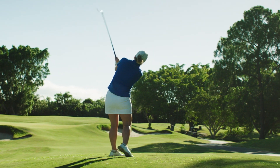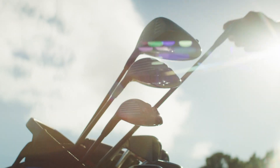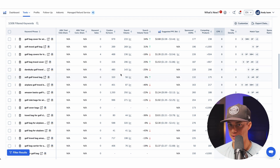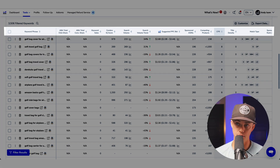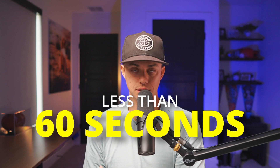If we think logically, the problem our ideal customer has for this product is they are likely traveling to a golfing destination and need a safe, affordable way to protect or transport their clubs. Let's figure out what people are typing into Amazon to find their solution. In this table, there are a lot of columns of data. Before we analyze this, let me highlight the most important metrics here in less than 60 seconds.